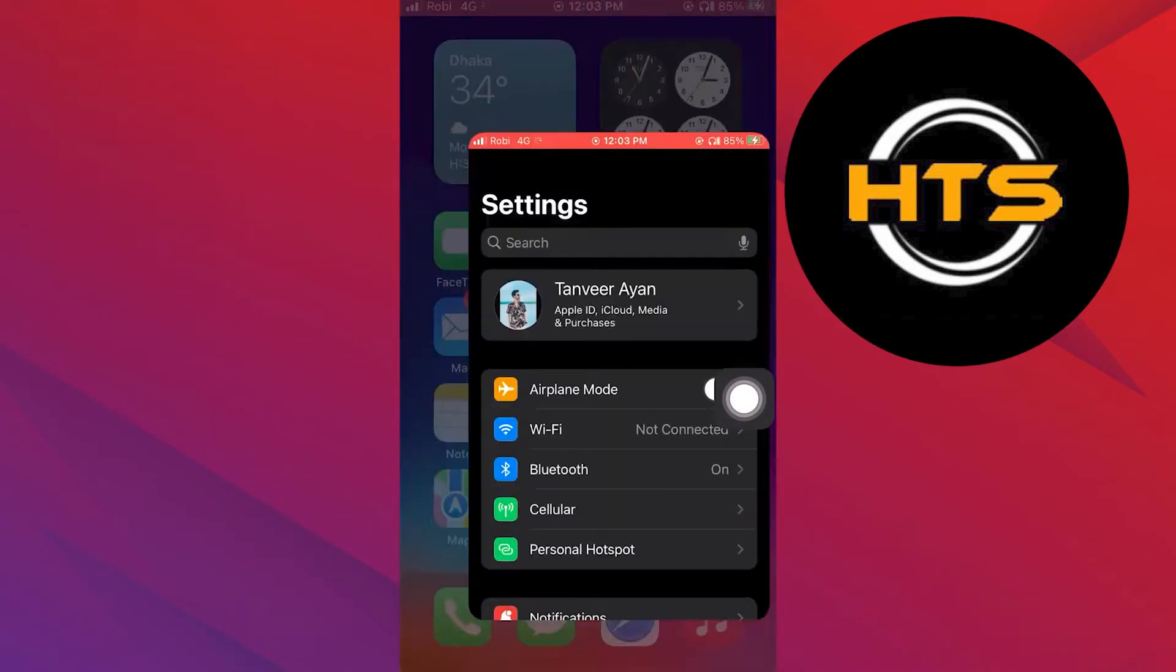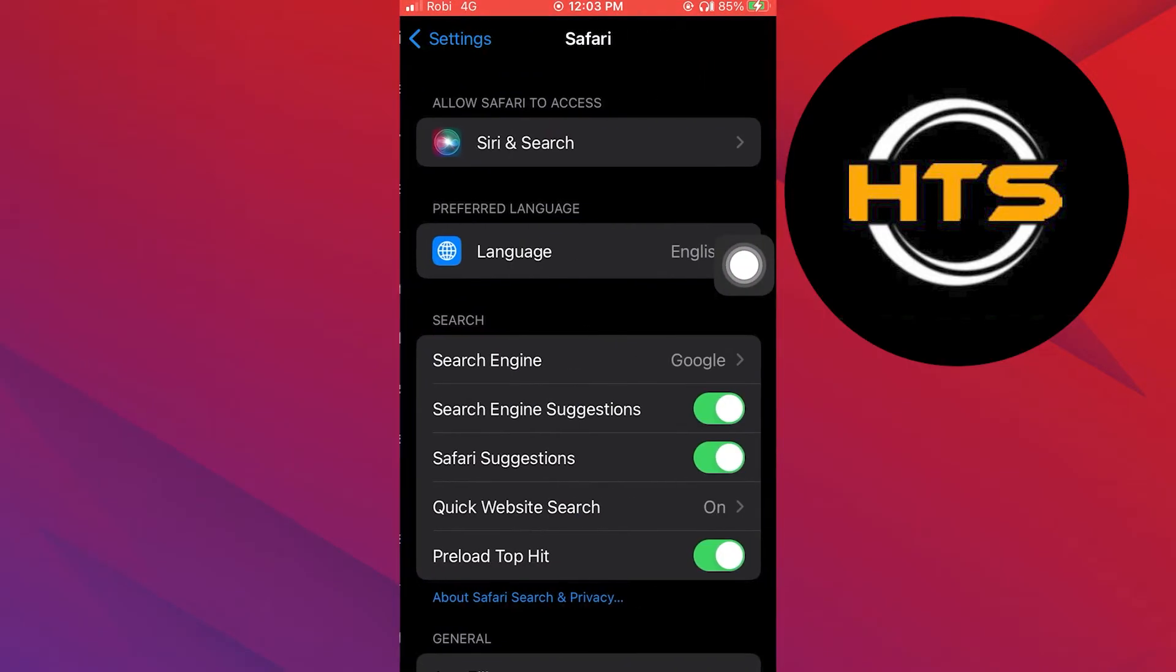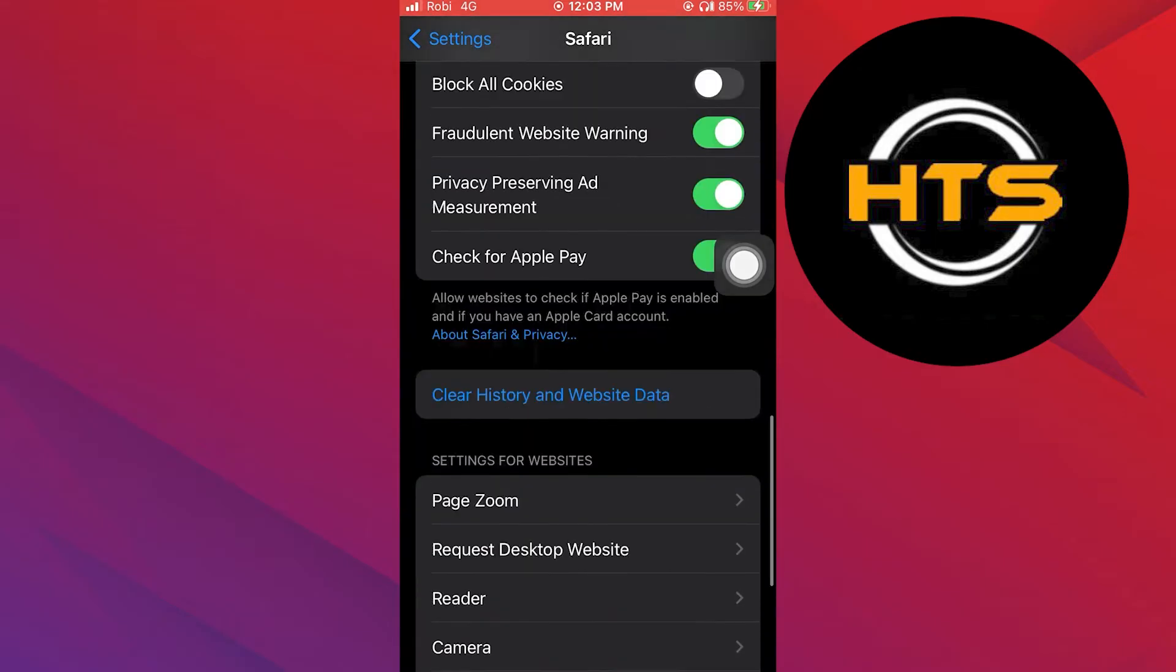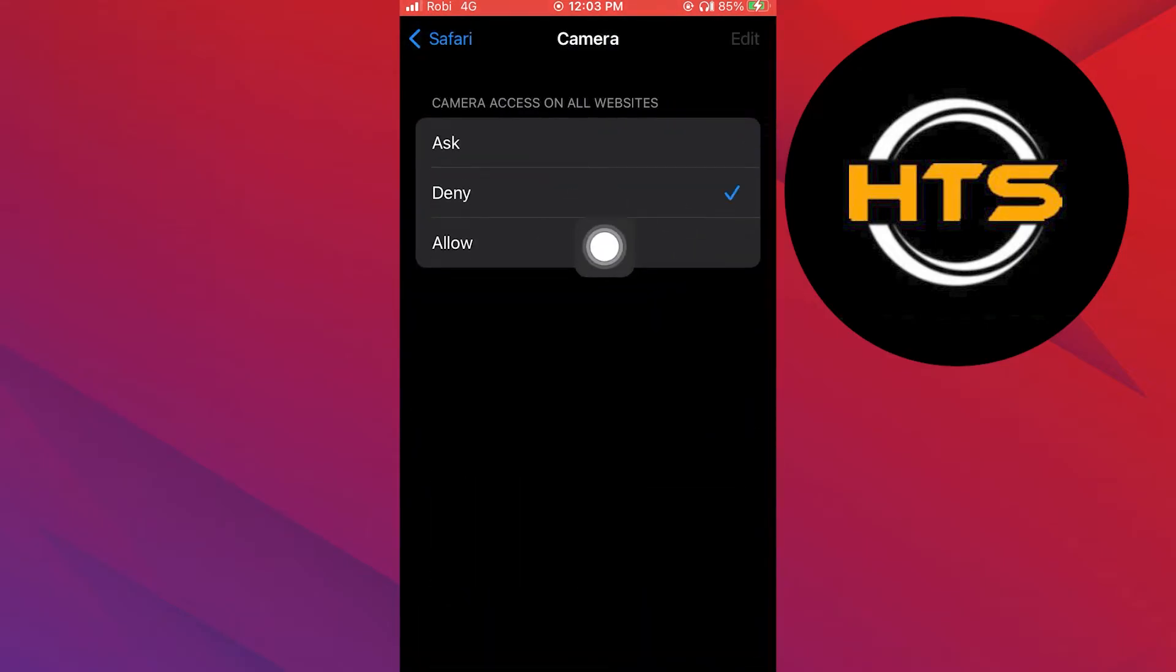Then go into phone settings. Scroll down in settings and go into Safari. Open up the camera. Select to ask its access to all websites.